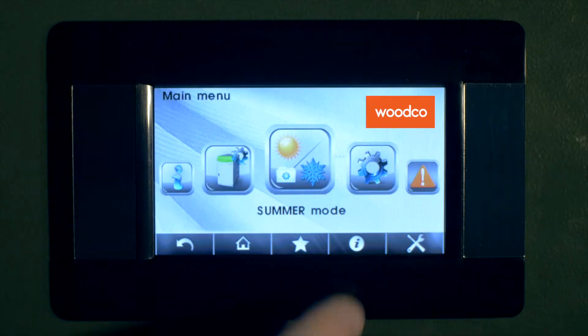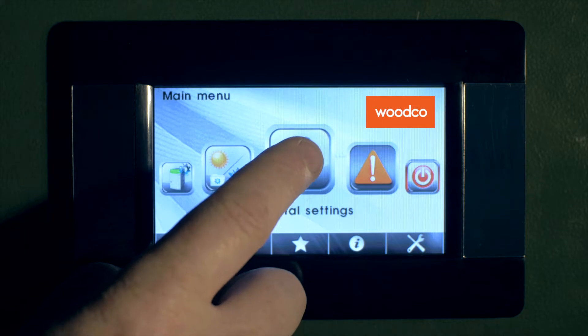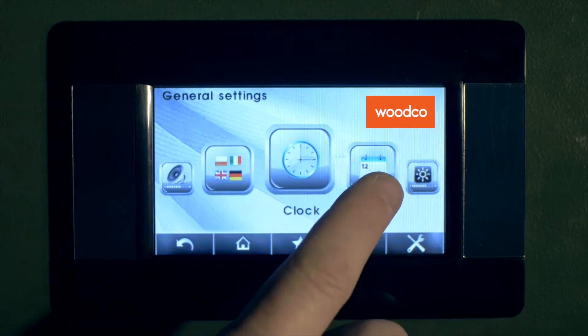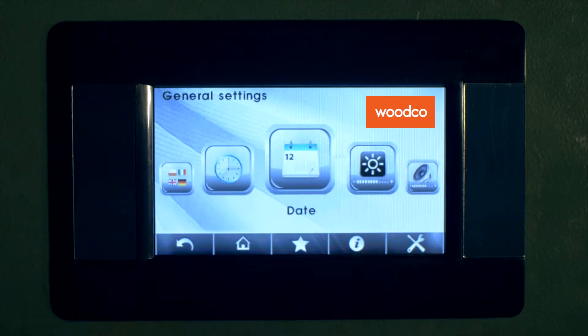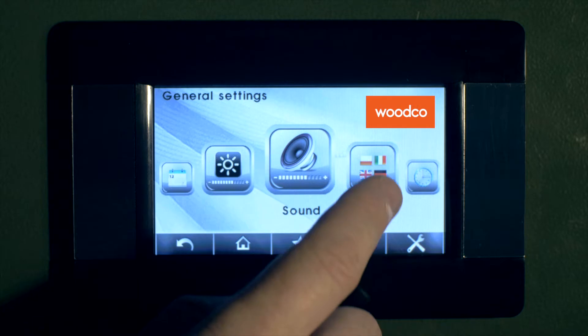Going back out to the main menu and entering general settings, you can set time, date, screen brightness, sound level and language.